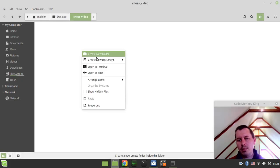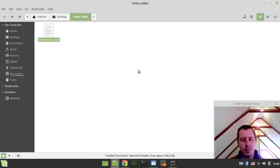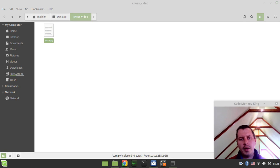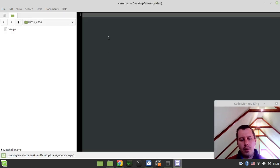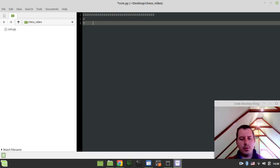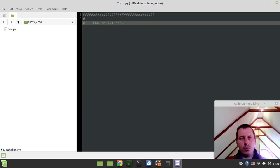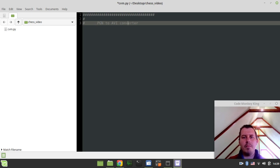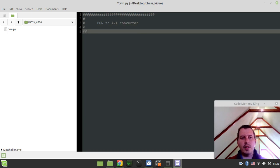Here I have the current working directory. I just want to create a new file - I'll call it cvm.py, which stands for chess video maker. In here I want to define what this is going to be doing, so let's say PGN to AVI converter.